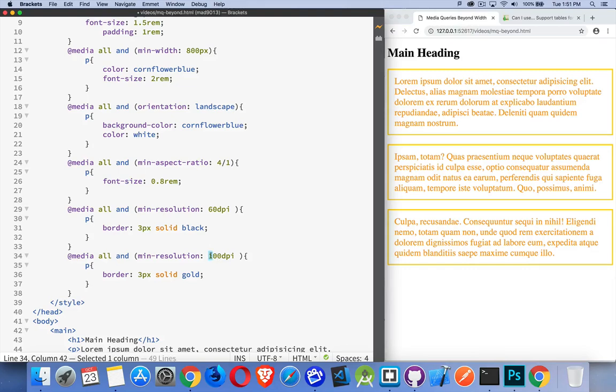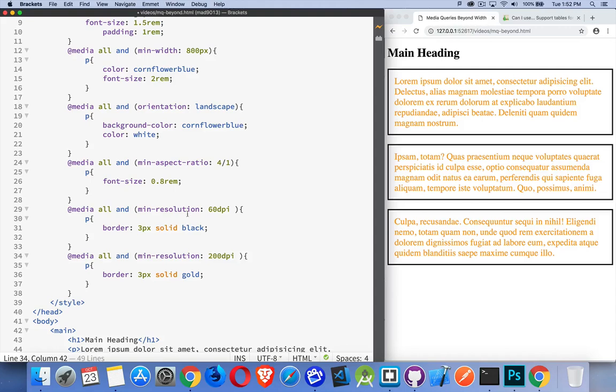If you reach 200, I want it to be something else. So here we've got the 60 is showing the black, but we're not at 200 dpi, so therefore gold is not showing up. So that's the first one.